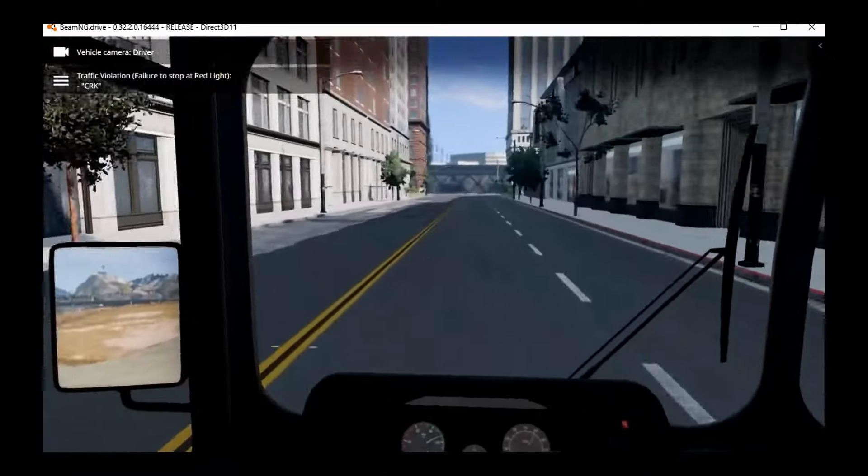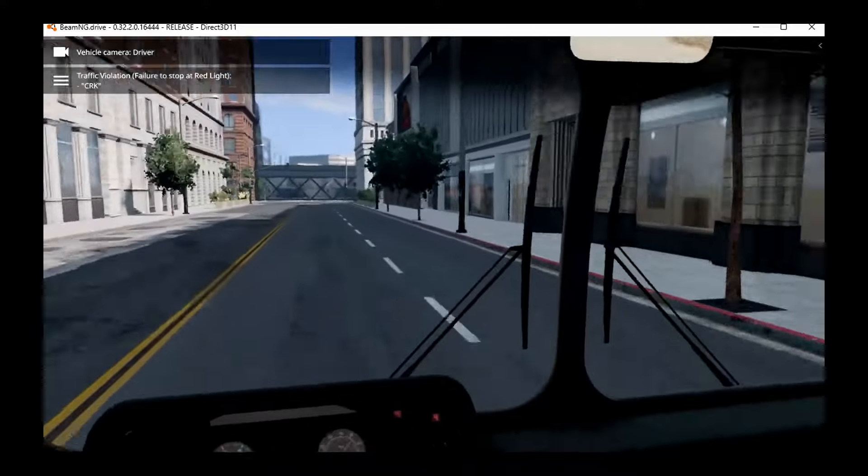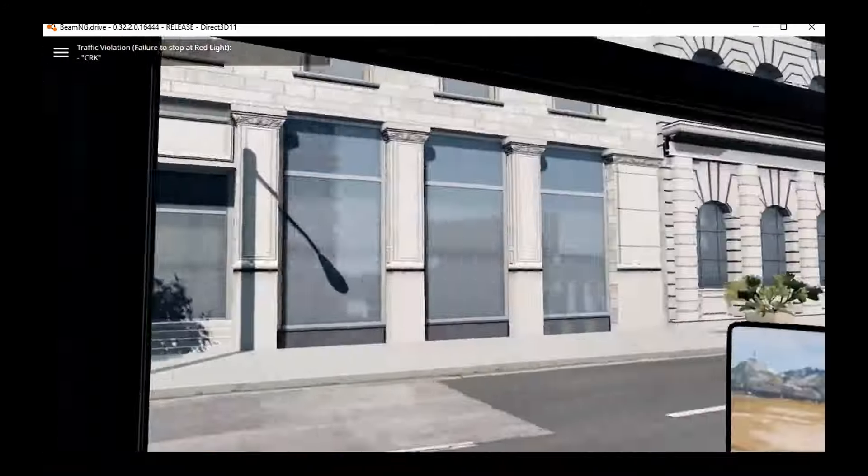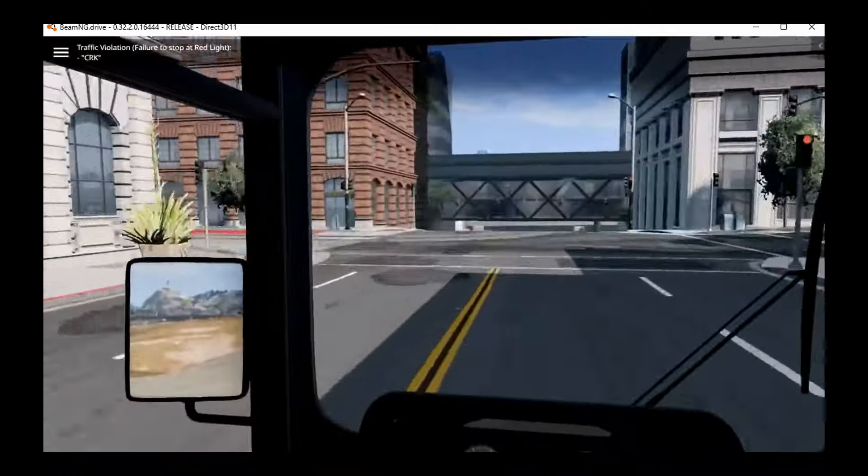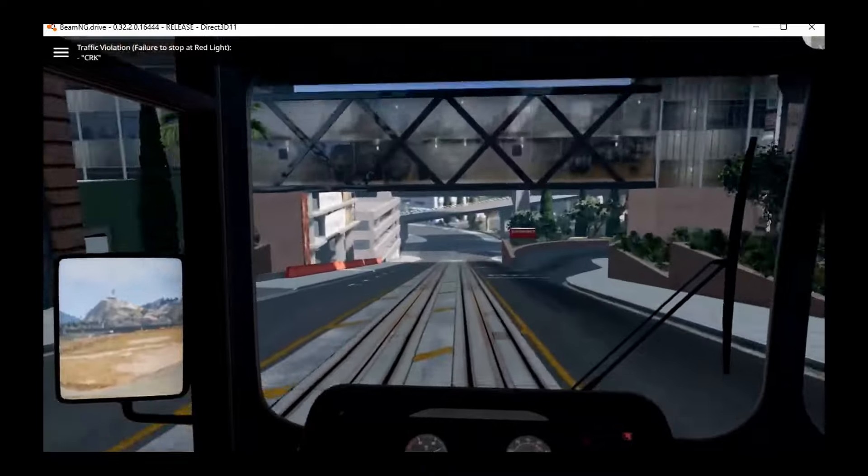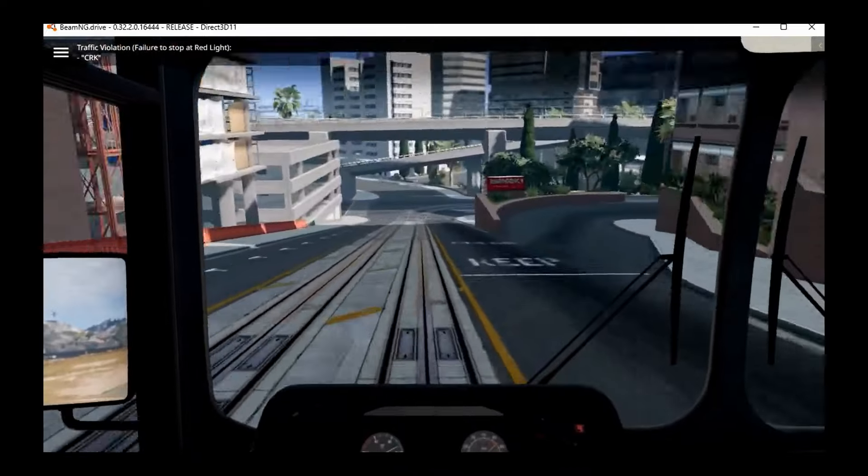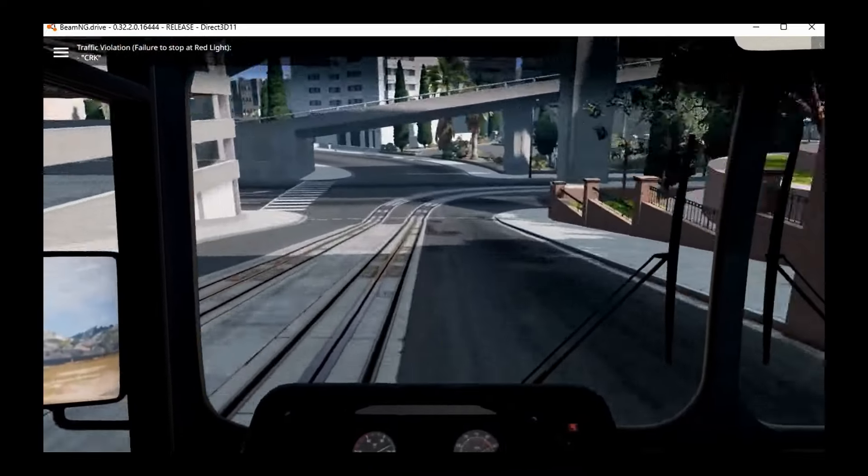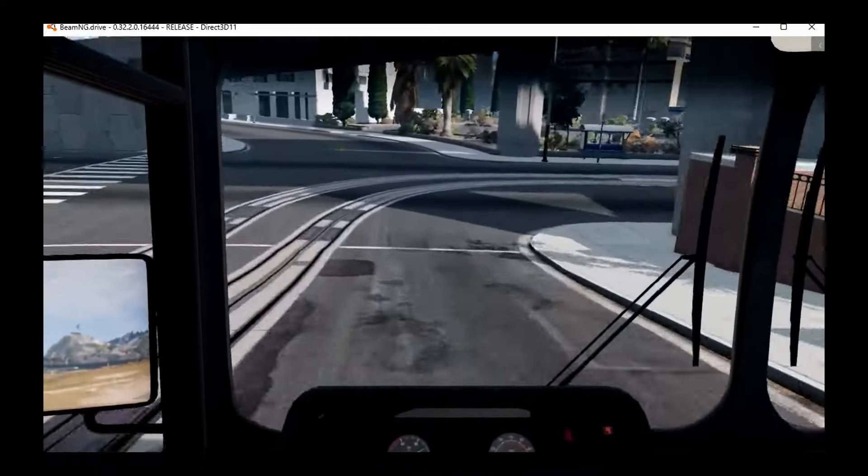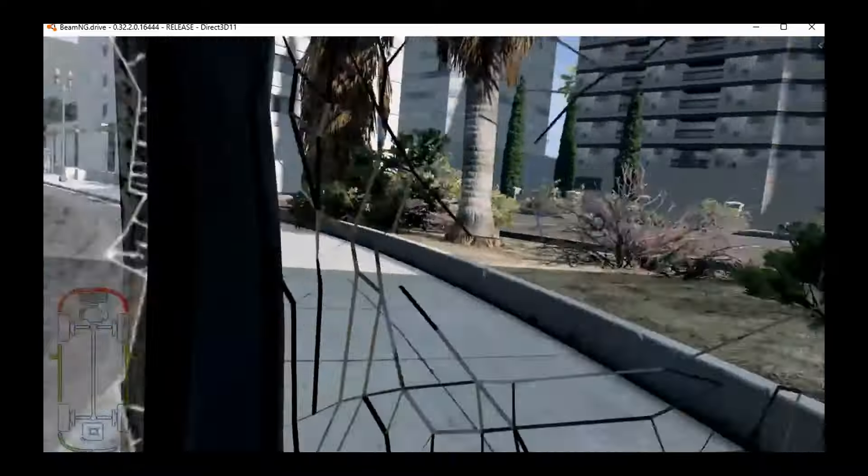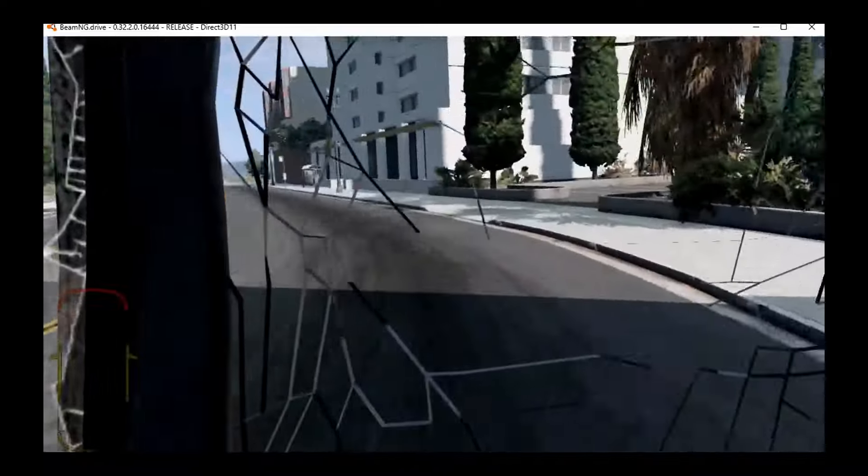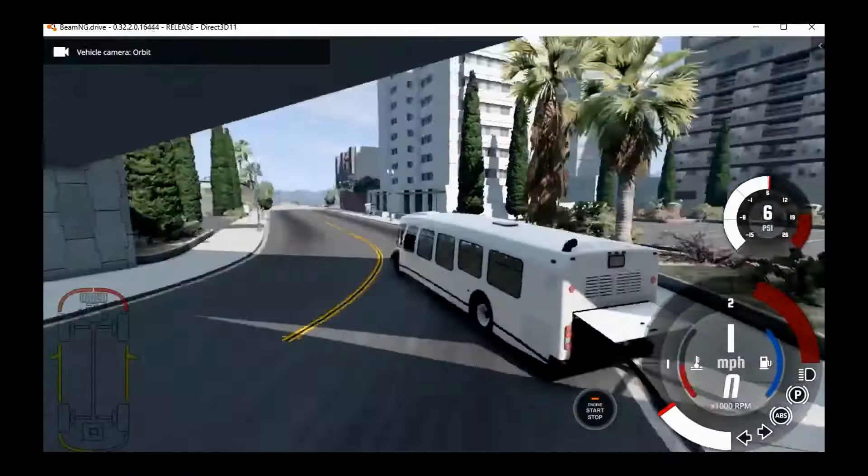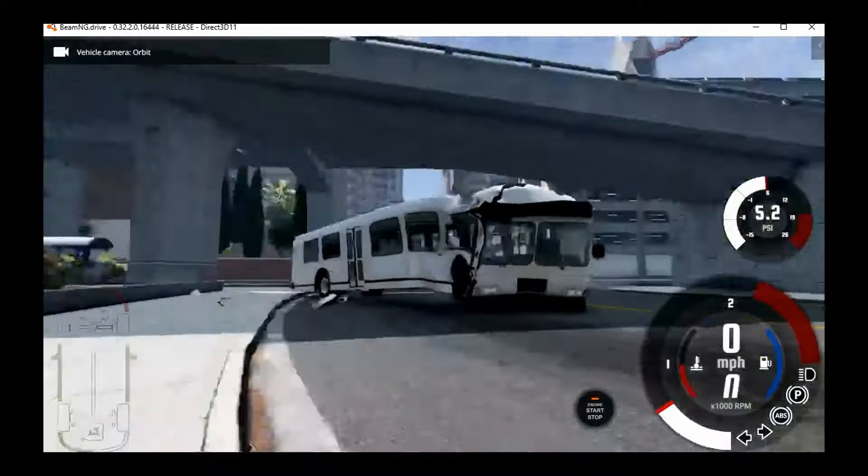Oh, I forgot that the traffic lights actually flash you in this game if you run a red light. Boom! Nice.